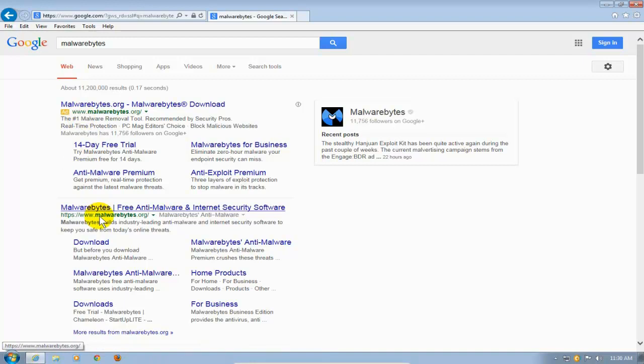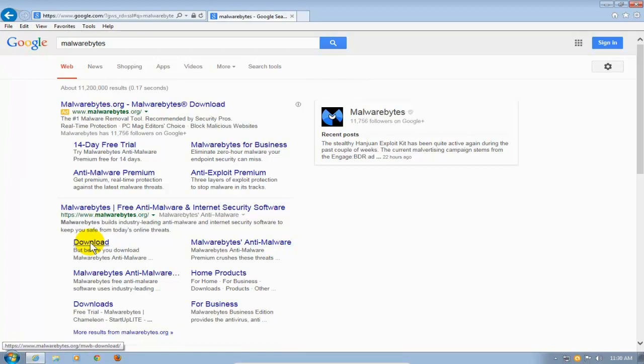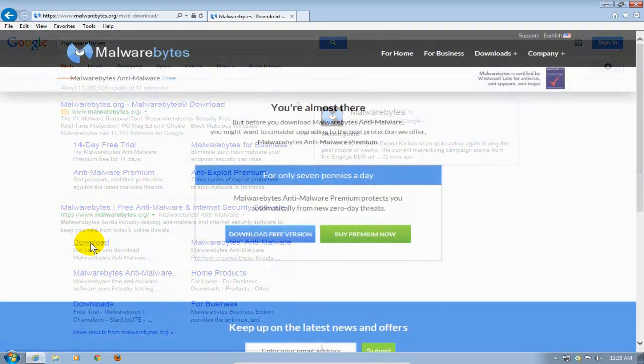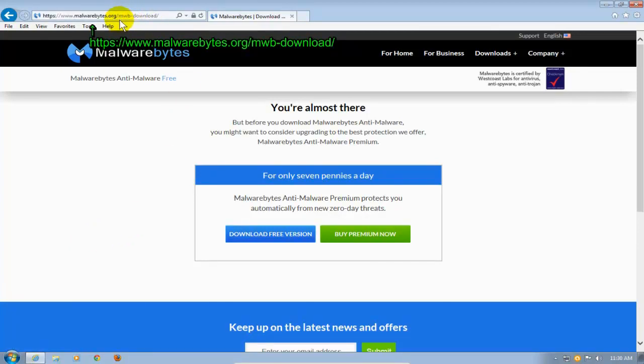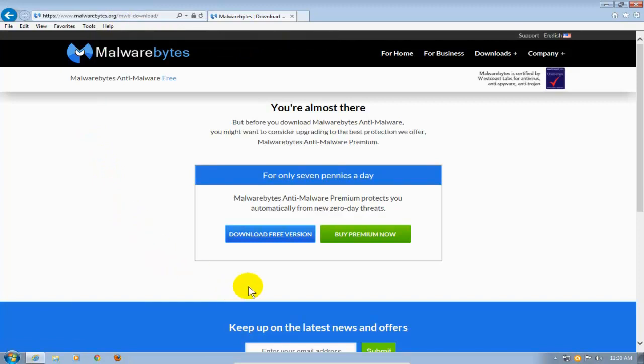And under Malwarebytes Free Anti-Malware and Internet Security Software, I'm going to go ahead and click on the Download button right here. And that will take me over to the Malwarebytes Download Free Version page. And the internet address or the URL is right here. And I'll put that in my description of my video for you.